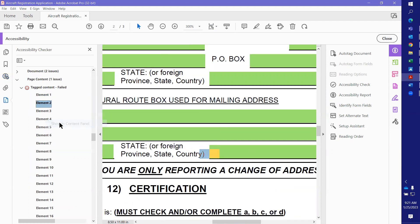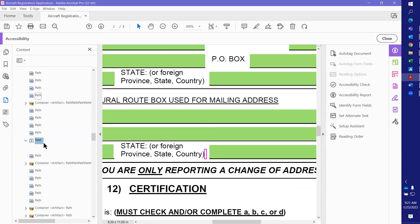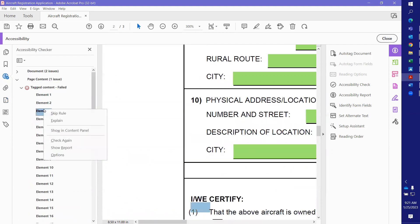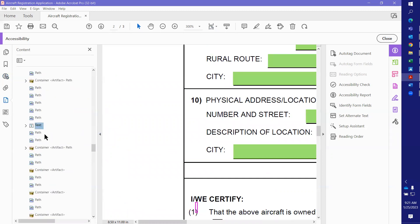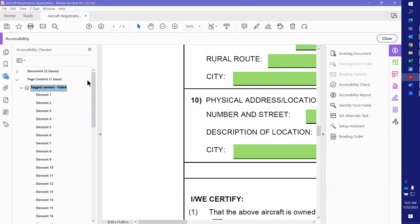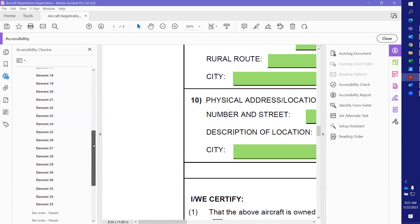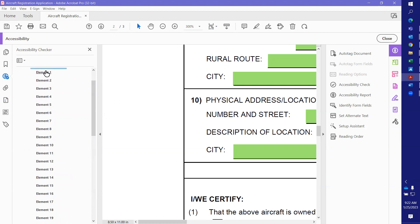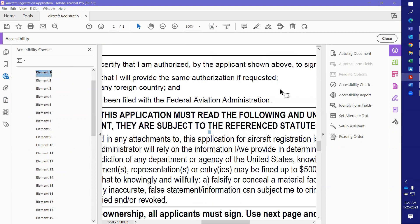Again, in the content panel, if there's nothing there, hit the Delete key on your keyboard and it goes away. We're going to go down and do a few of these, then check again. Right-clicking on tag content and checking again — remember we had 38, now we've got 33. That's all there is to it — nice, easy, and simple.